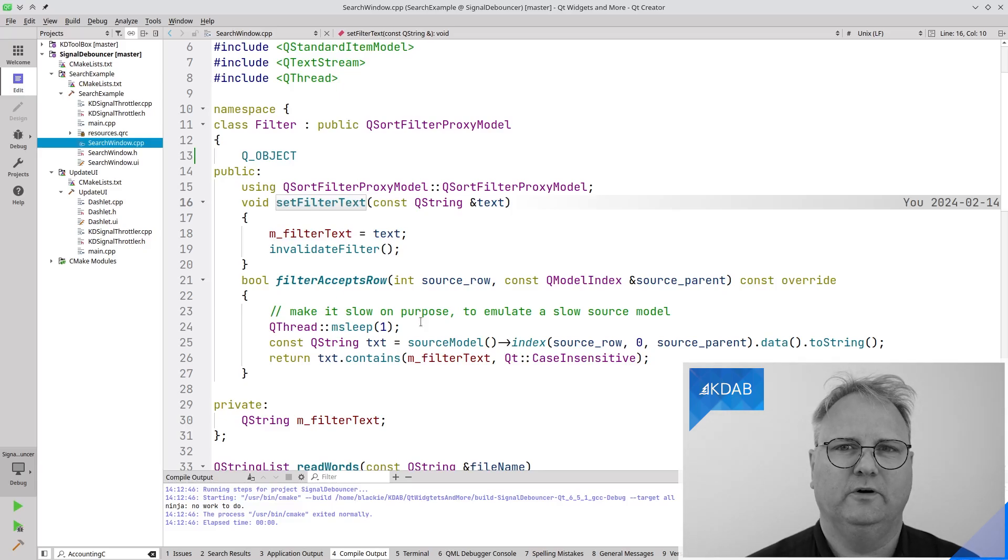The solution is straightforward — just remove that line. But it's a simulation of being slow. So what would the real solution be? One solution could be to have the line edit, whenever it triggers, start a timer. That timer fires after say 500 milliseconds. Every time the line edit triggers, it restarts the timer, meaning if we're 400 milliseconds in and the text changed signal emits again, we restart. Then connect that timer's signal to trigger the filtering.